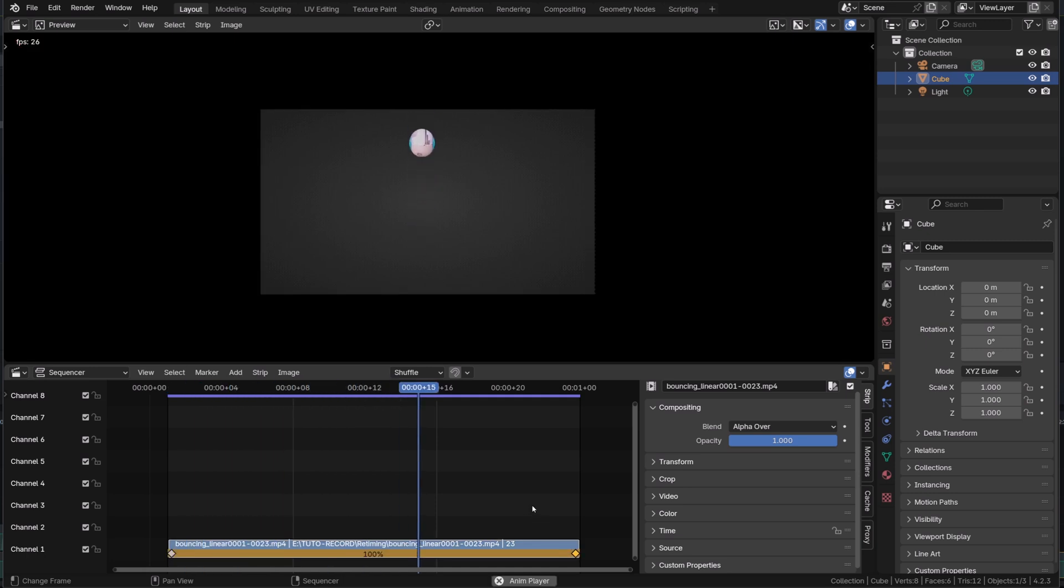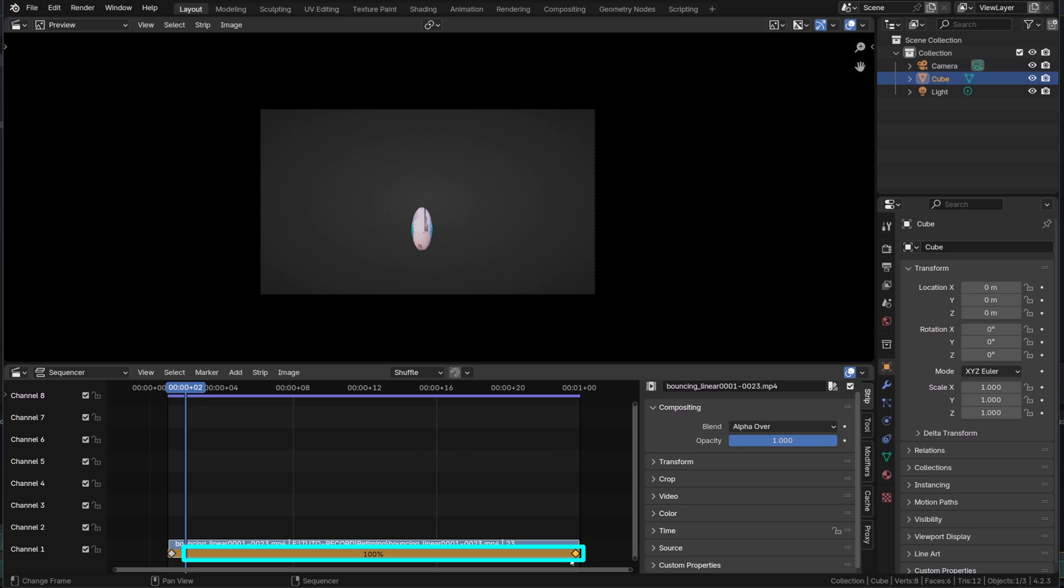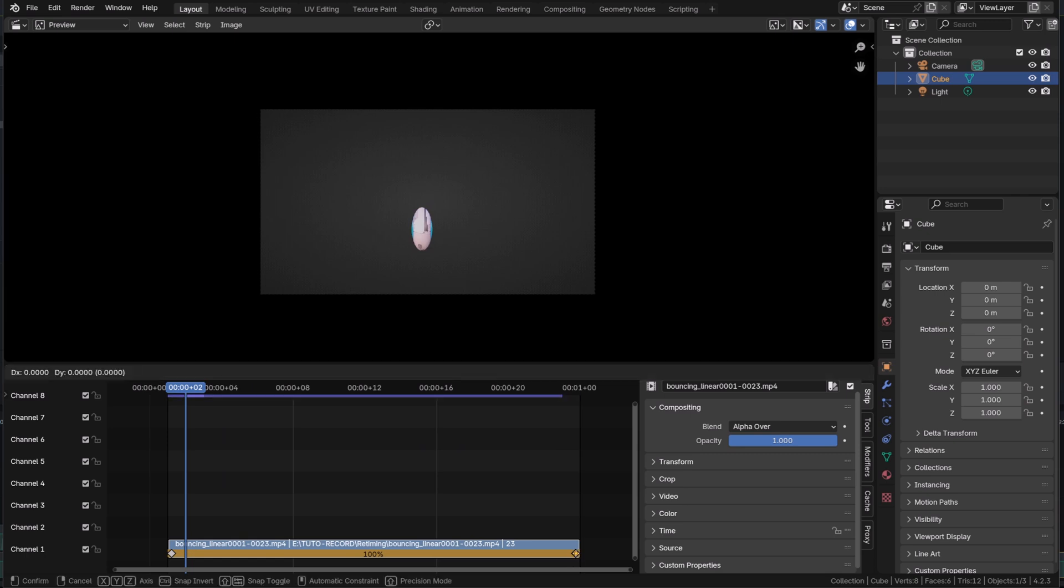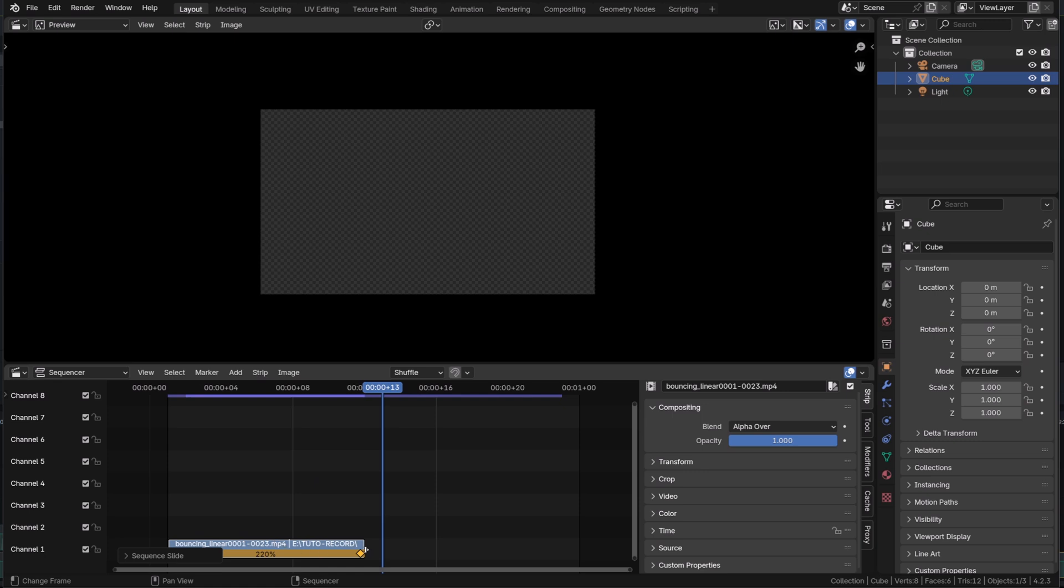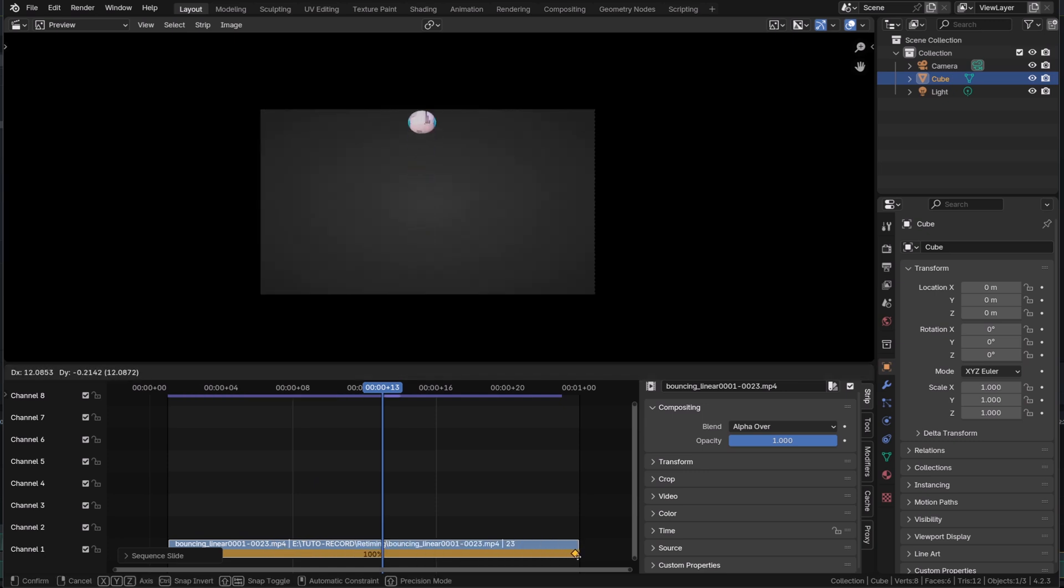When selecting a retiming key on a strip, you can see a percentage appearing between two keys. This is the speed at which the in-between frames are played. By default, 100%. But if I move the last key toward the first, I'm shortening the video, making it play faster and we can see the speed value increasing. So let me reset the speed.